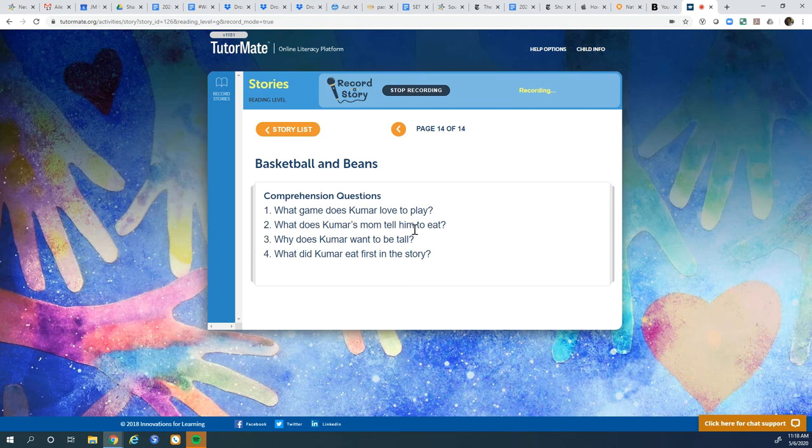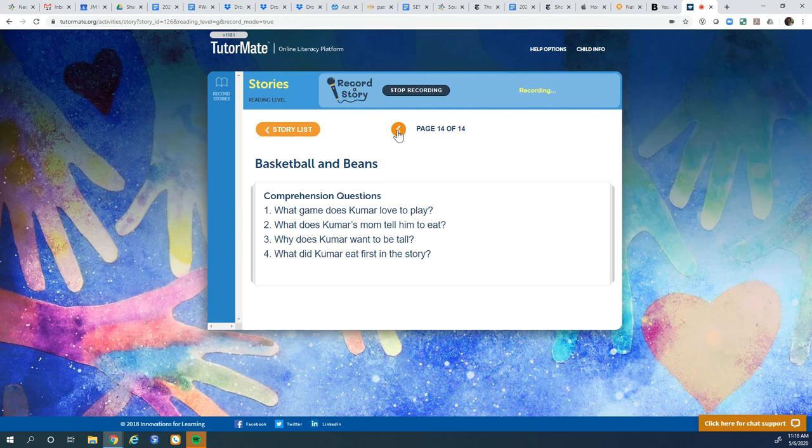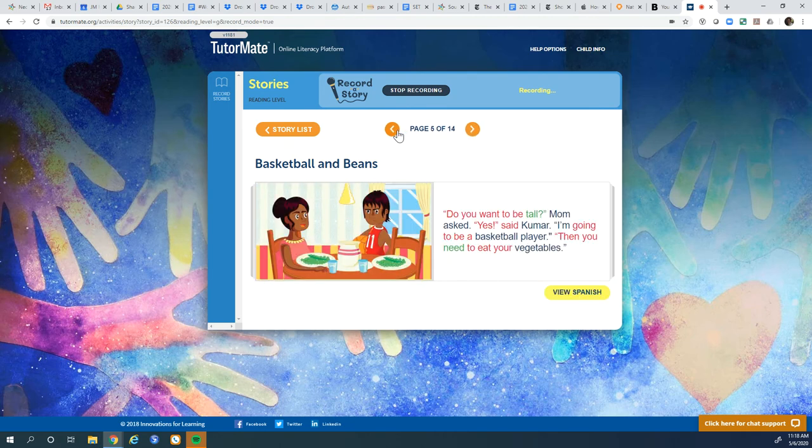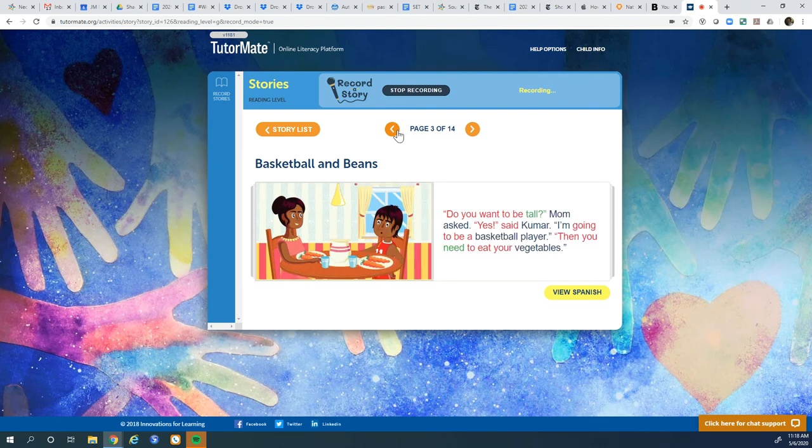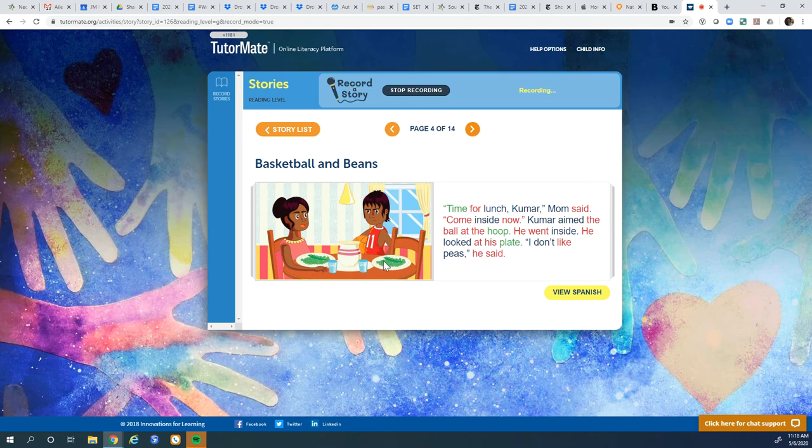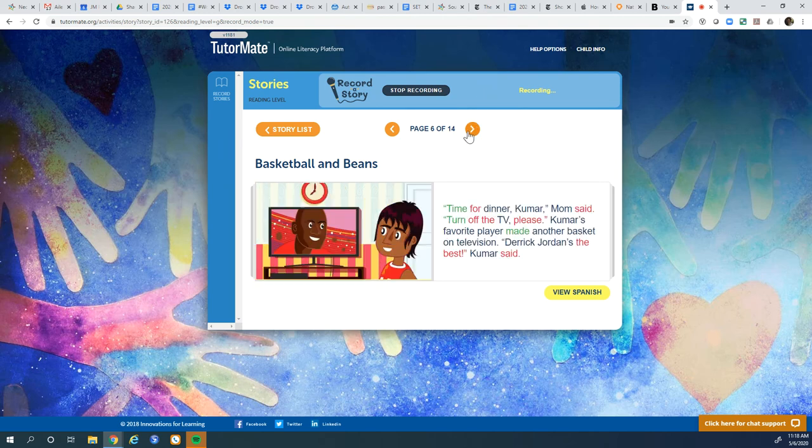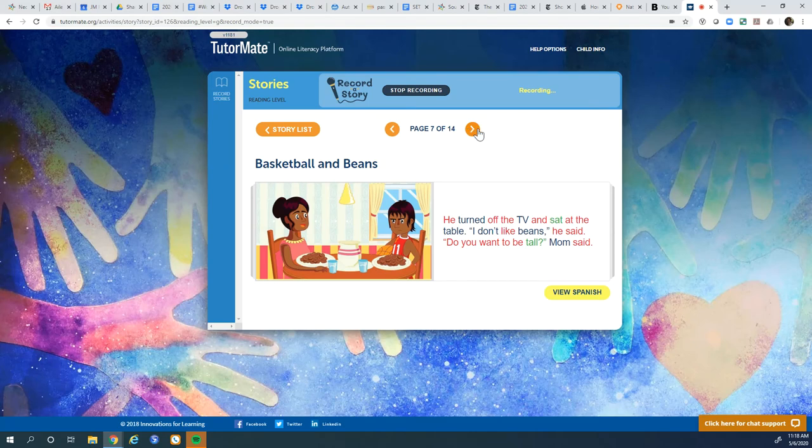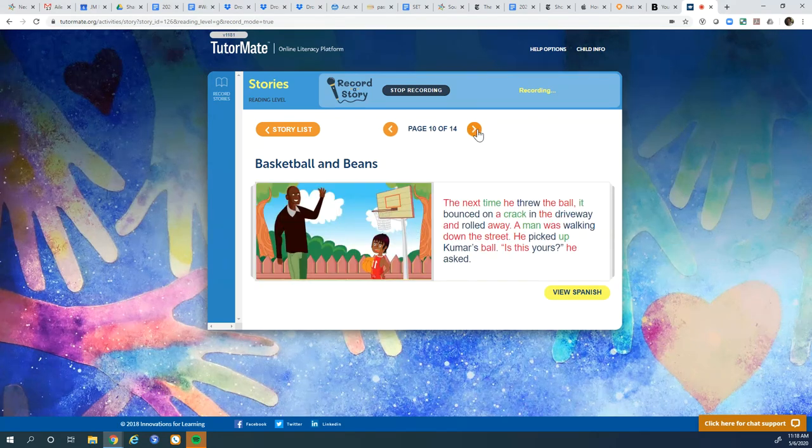What does Kumar's mom tell him to eat? Do you remember? Was it vegetables? What kind of different vegetables did he eat? Do you remember all of them? Let's go back to the pages. Let's see. He ate carrots. He ate peas. And what was the third one? Beans. Carrots, peas, and beans. All vegetables.